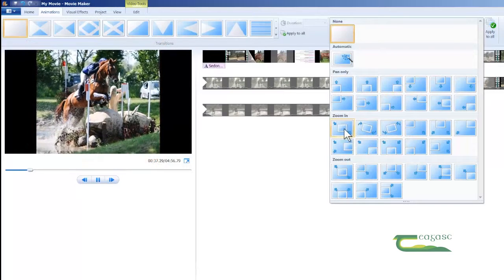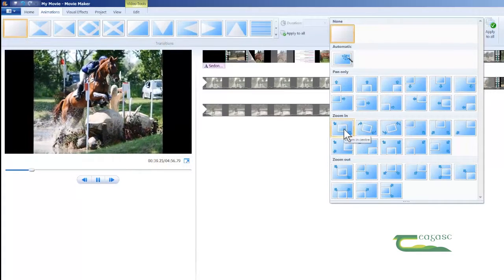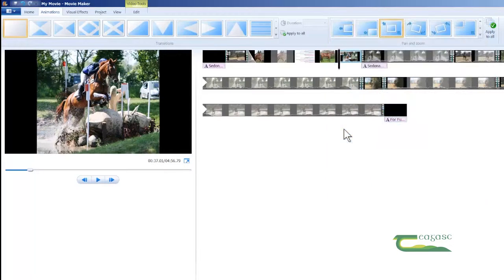For the purposes of this demonstration, I'm going to use Zoom In Center. I left click and now that's automatically saved.